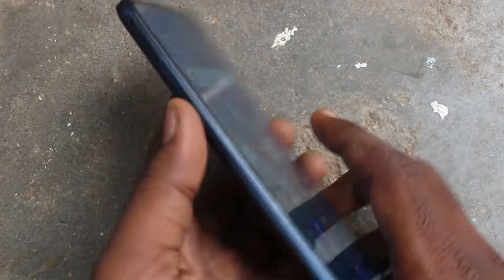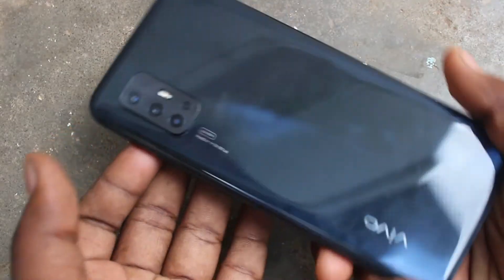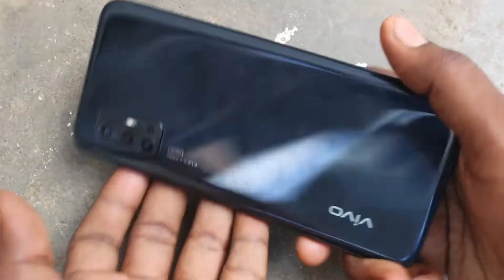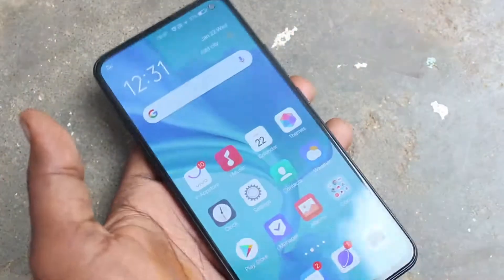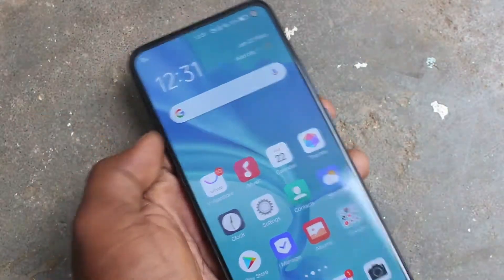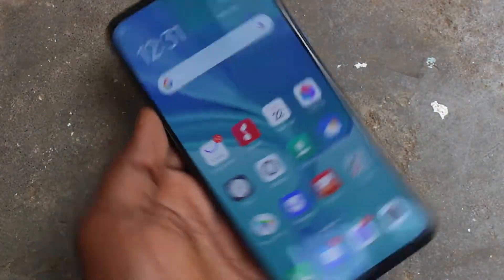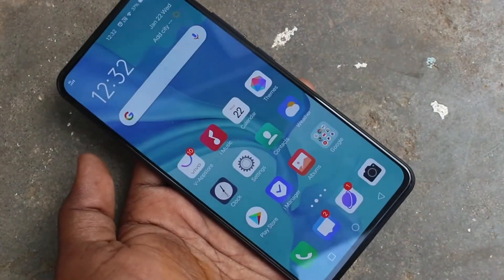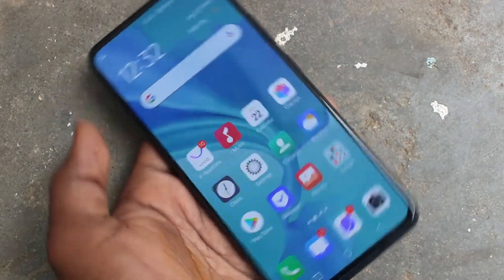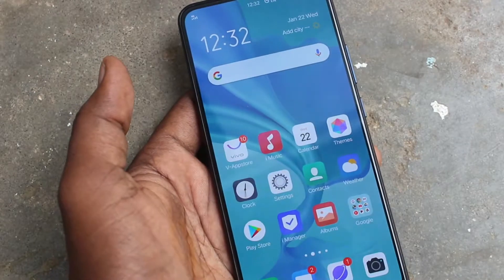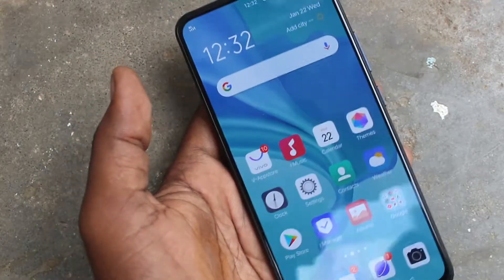Hello friends, welcome to Famous Tech. This is the Vivo V17 smartphone. In this video you will learn how you can turn off auto screen rotation in your Vivo V17. First of all, open any app in your phone.